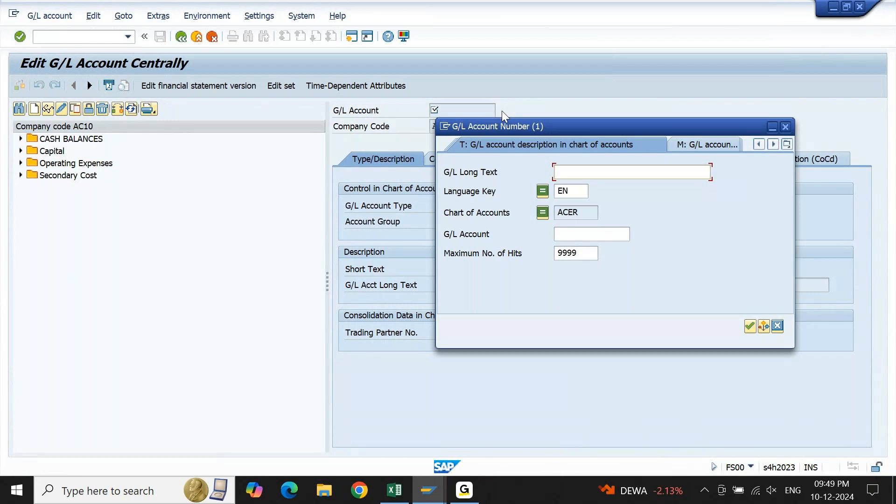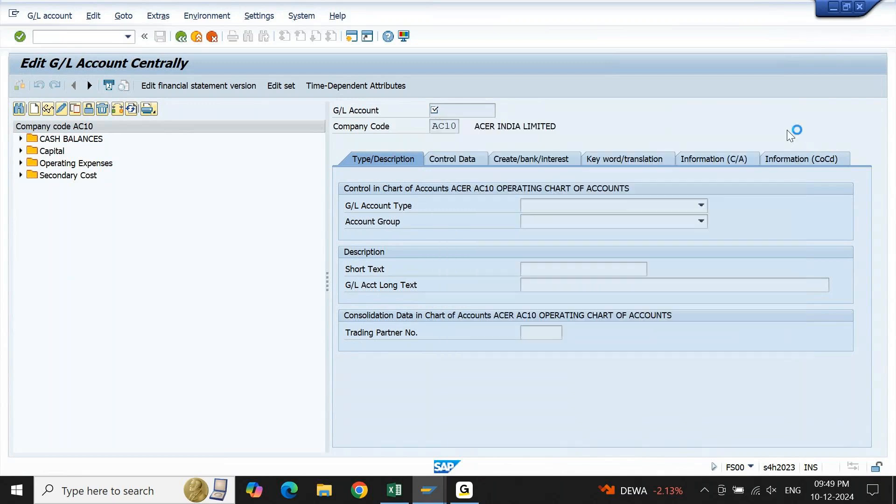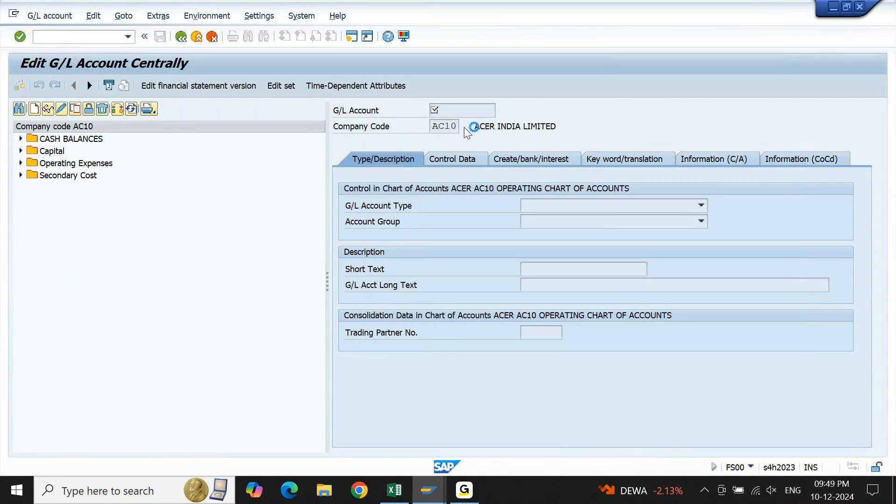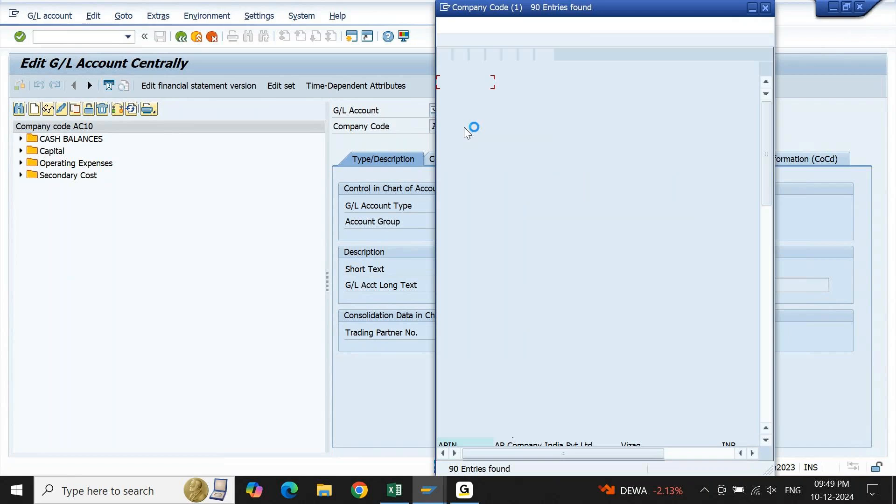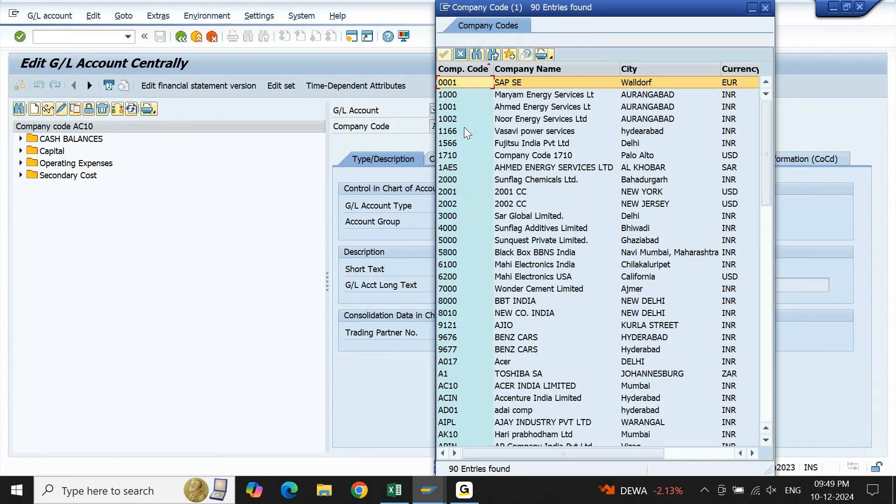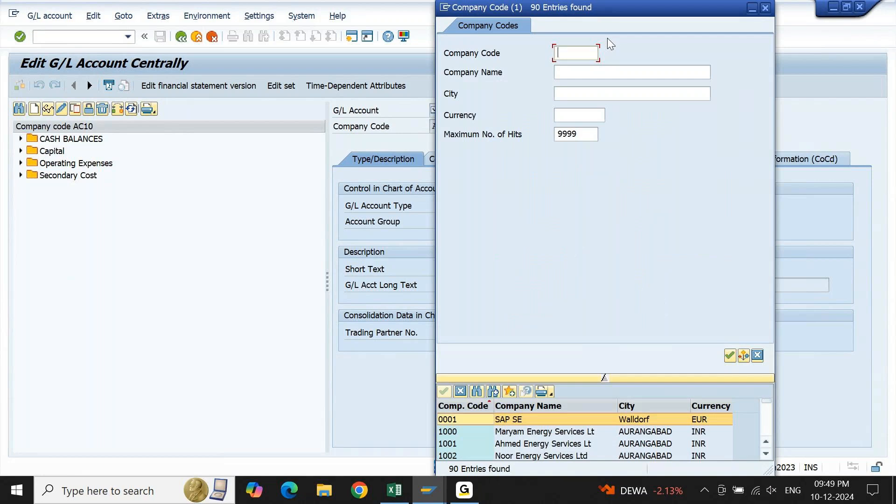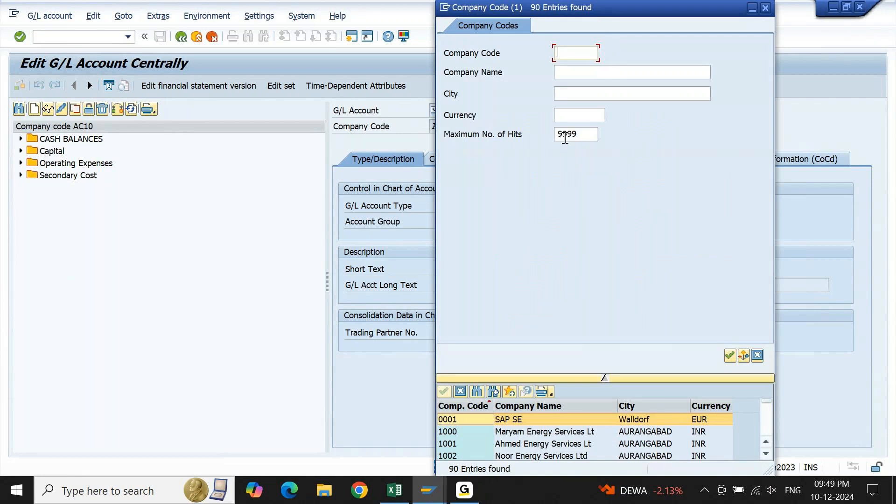This time you are able to see maximum number of hits is updated as 9999, which means by default the system will display all the records, 9999 records. Similarly, if I go to company code, open the dropdown, here also if I expand the filtering option and scroll down, I am able to see 9999 here.